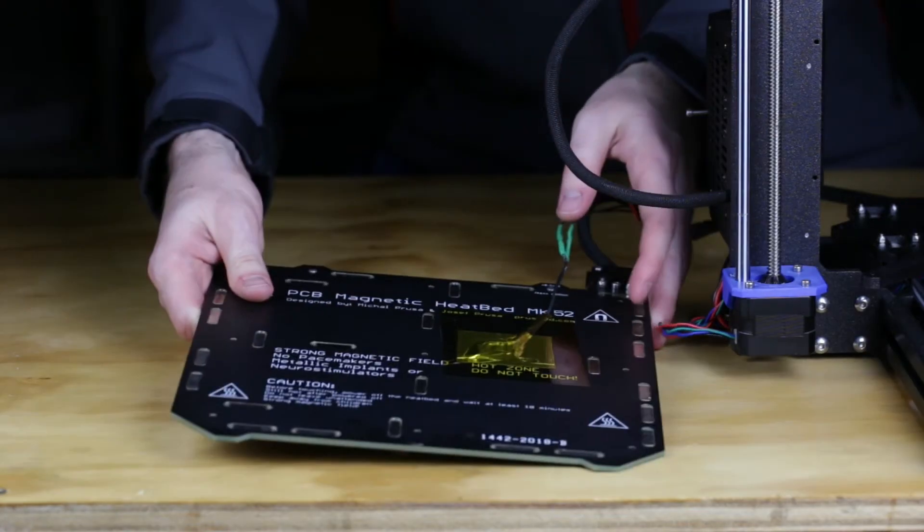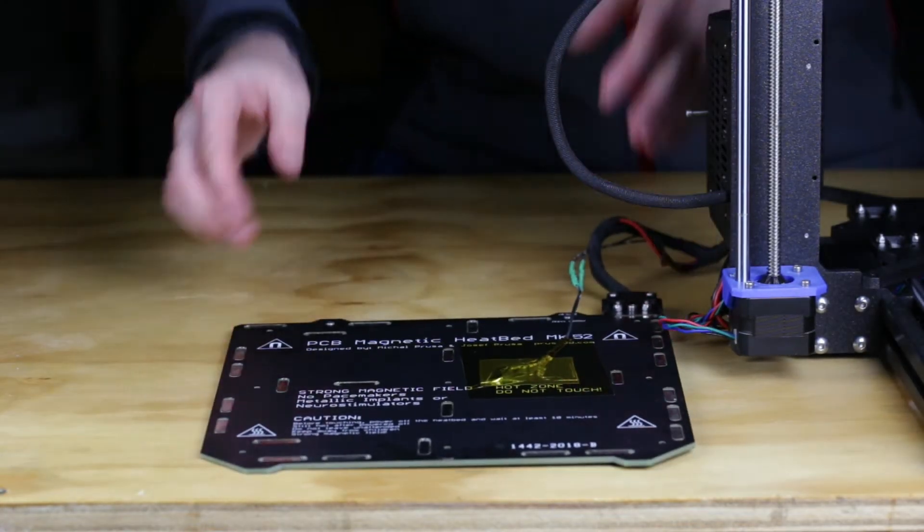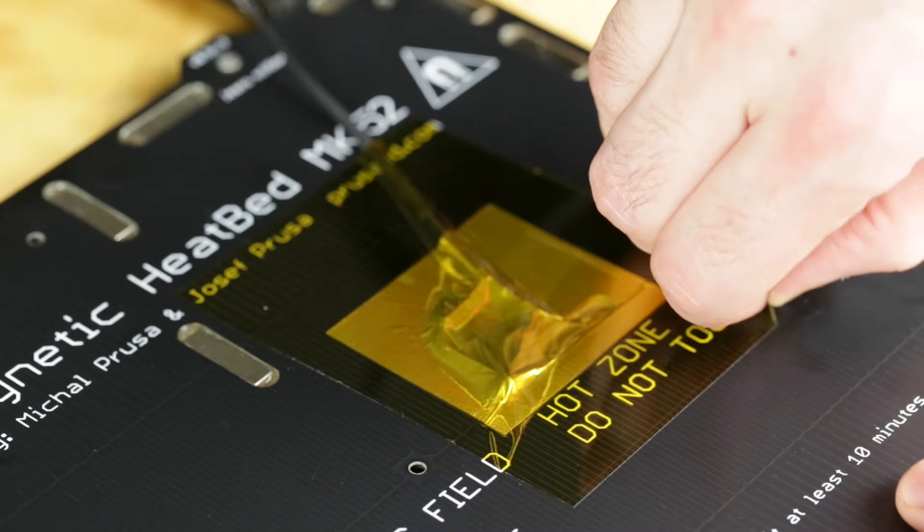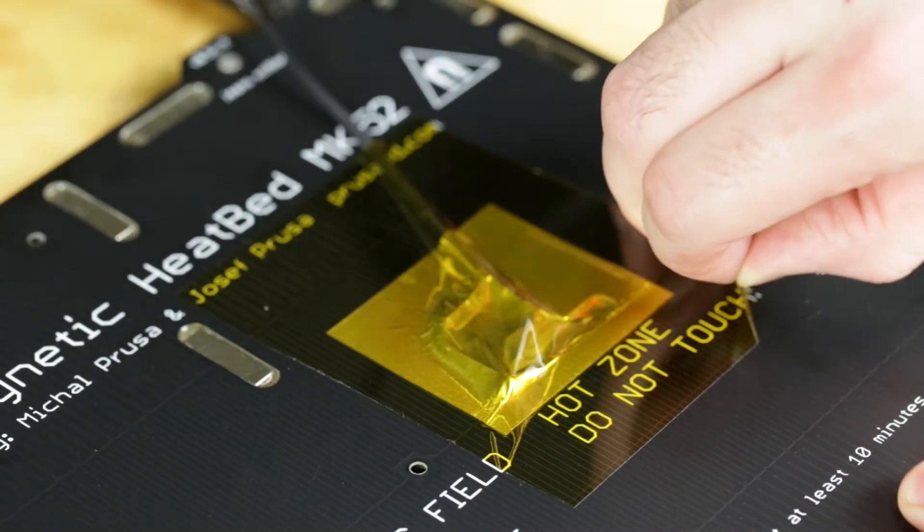With that said, the first step is to remove the bed from the printer. Next, you need to carefully peel the old tape off.